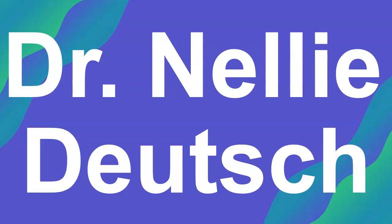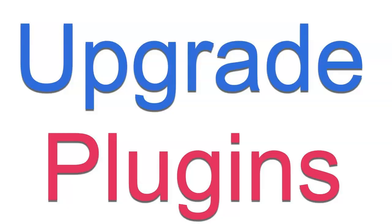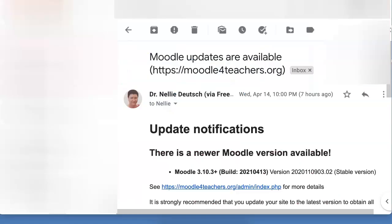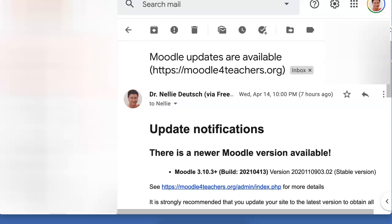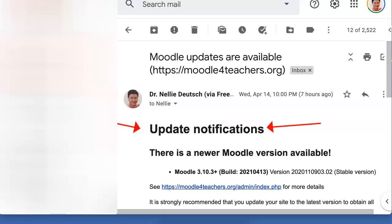Hi, this is Nelly Deutsch, and today I'm going to show you how to upgrade your plugins. The plugins are brought to my attention by notifications. You can get these notifications set up on your Moodle site.